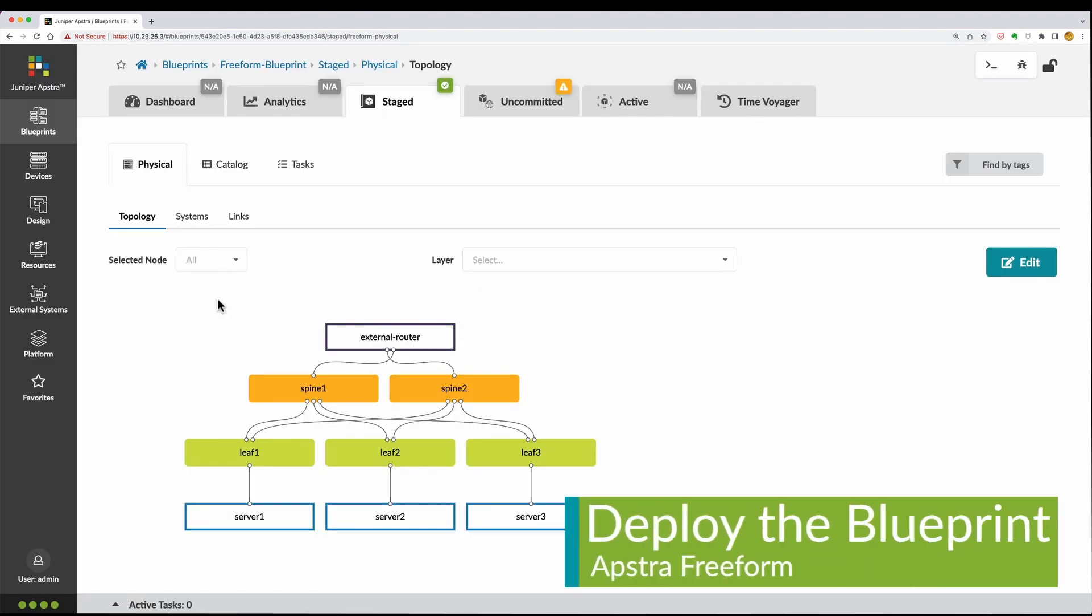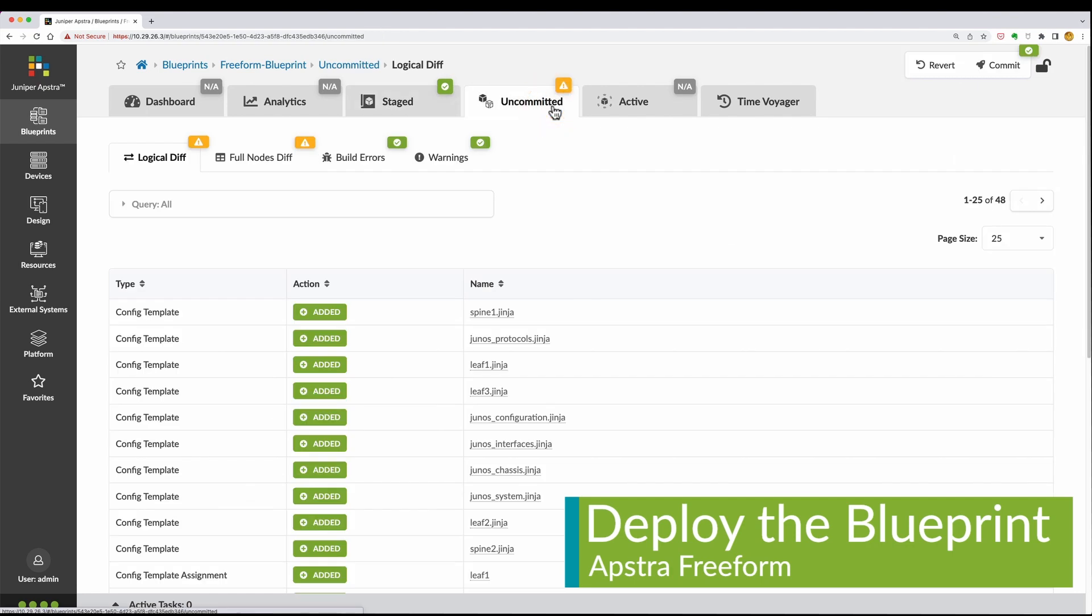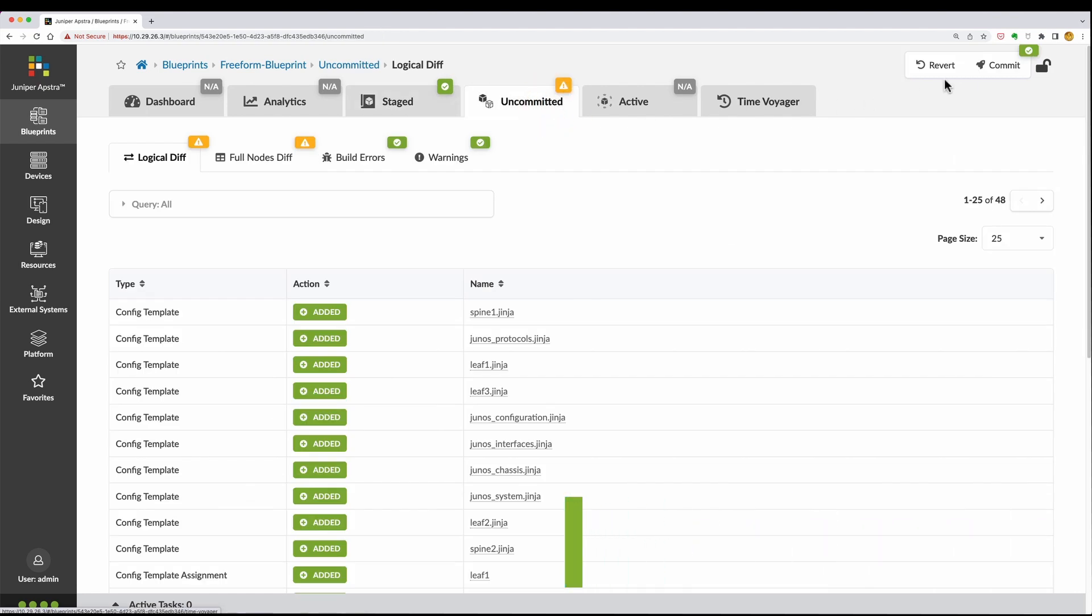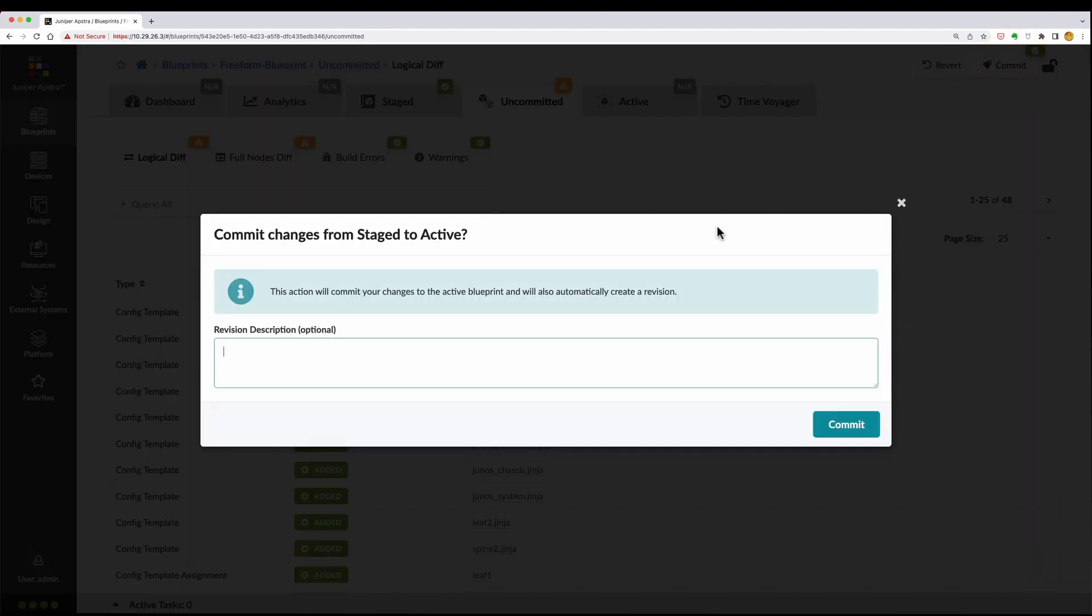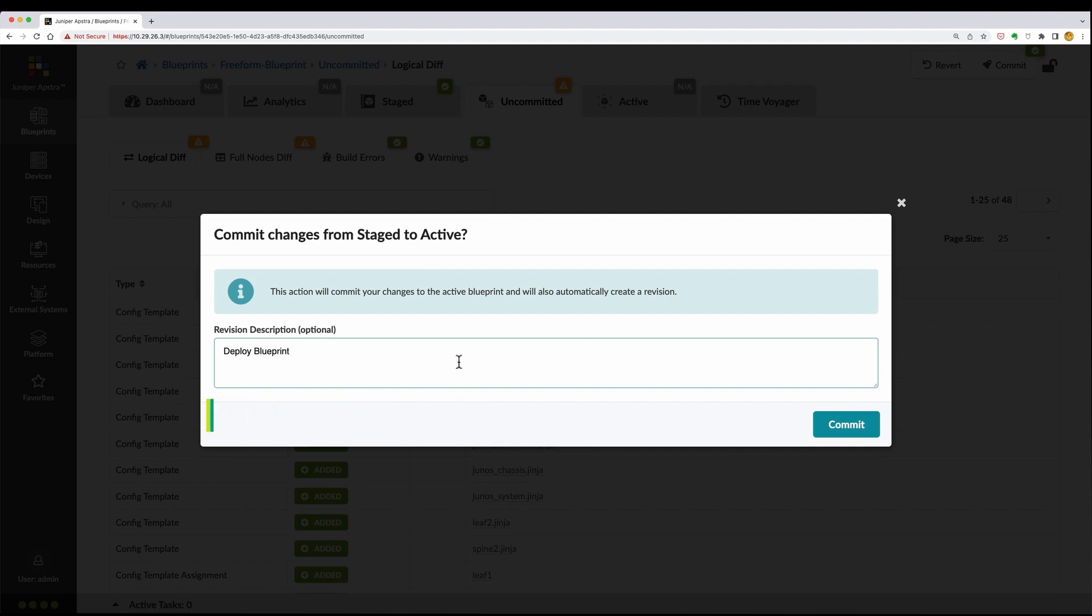Deploy the blueprint by associating your devices to the systems in the topology, and then commit the staged blueprint.